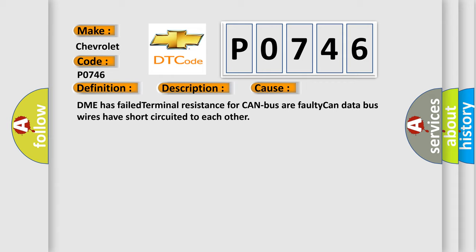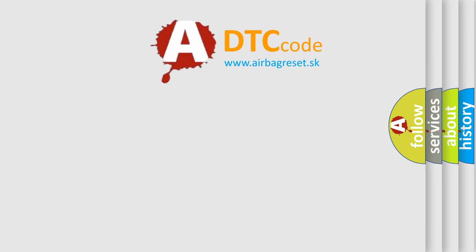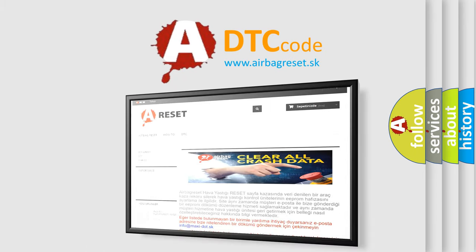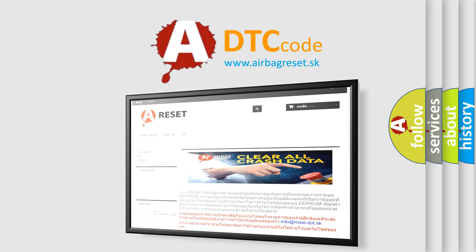The Airbag Reset website aims to provide information in 52 languages. Thank you for your attention and stay tuned for the next video.